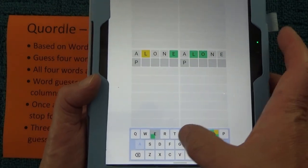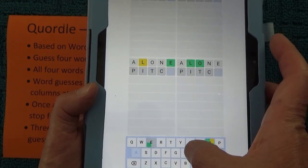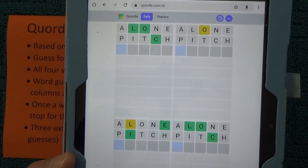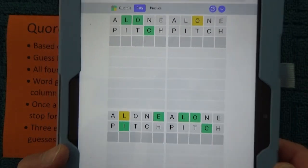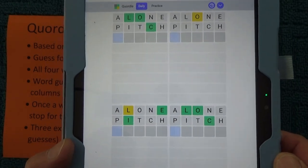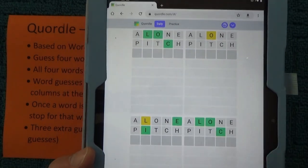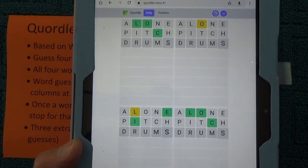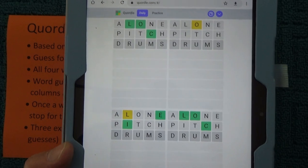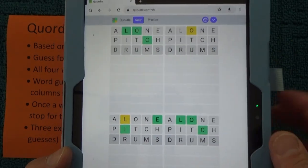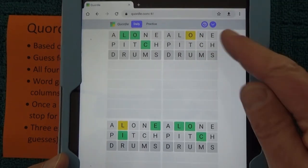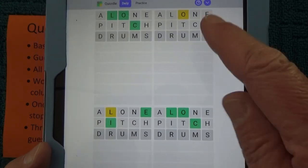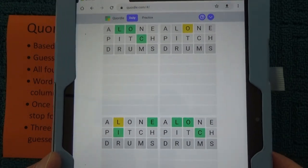The next word I like is 'pitch', P-I-T-C-H, and enter. I've got some more green there matching up for 'pitch'. And 'alone', 'pitch', and 'drums' is my favourite third word. These are great words because no letters are repeated and they're using the top 15 popular letters across those three words.